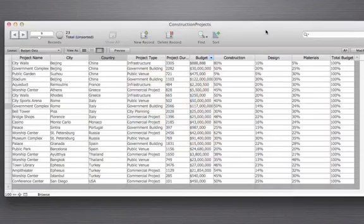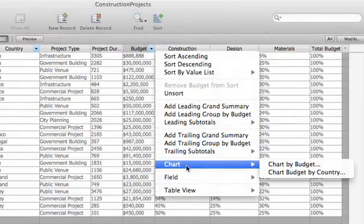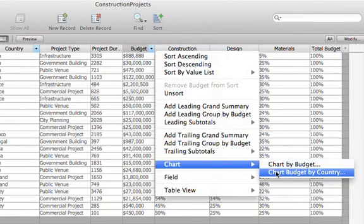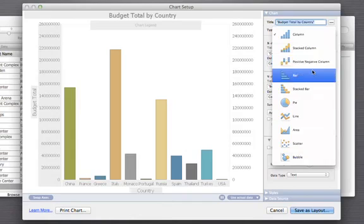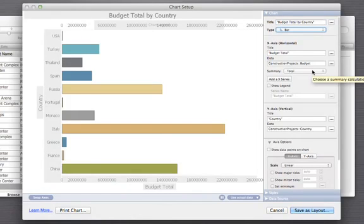The new quick charts feature is the next step in easy charting. No need to build a chart into your database — now you and your users can generate great-looking charts on the fly. Once complete, you can print your charts or save them as a new layout. We've added five new chart styles so you'll have more ways than ever to visualize your data, your projects, and your entire business.